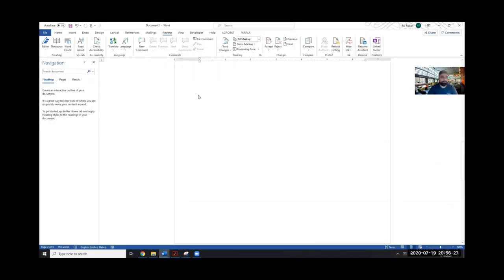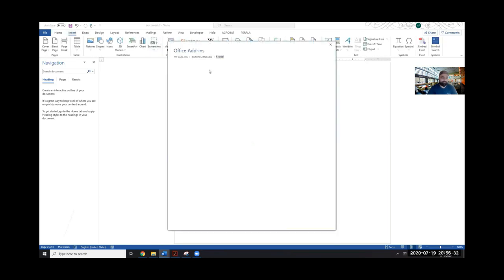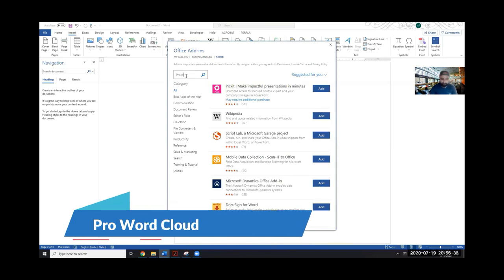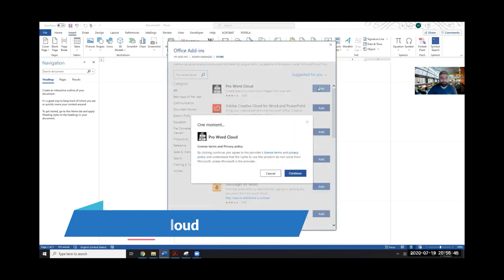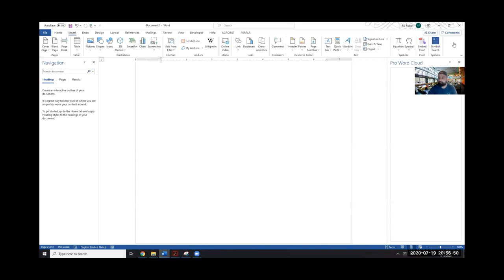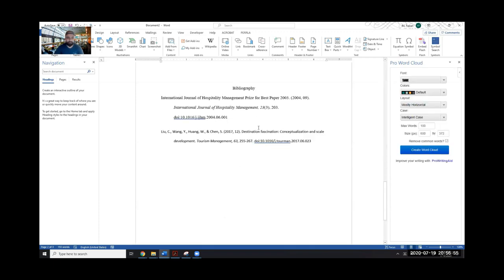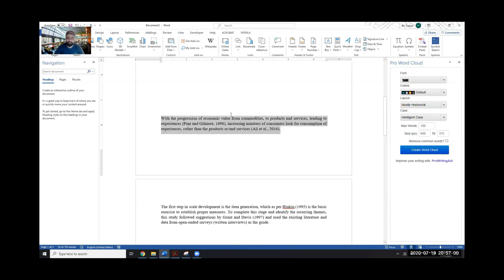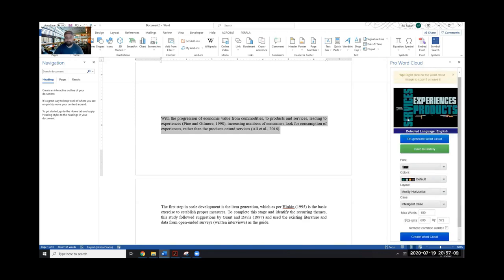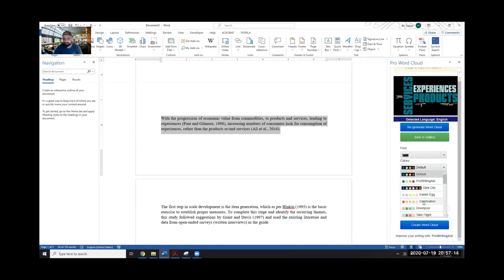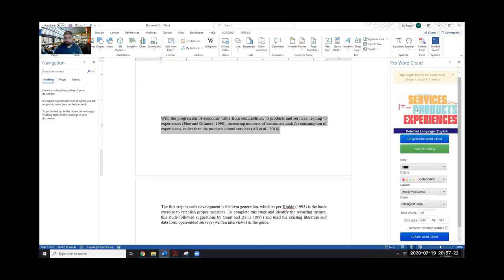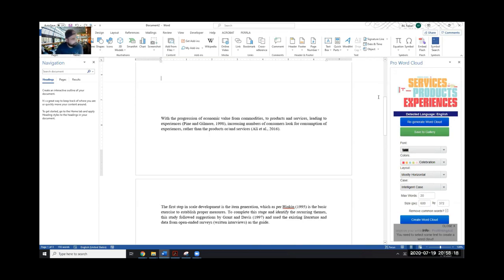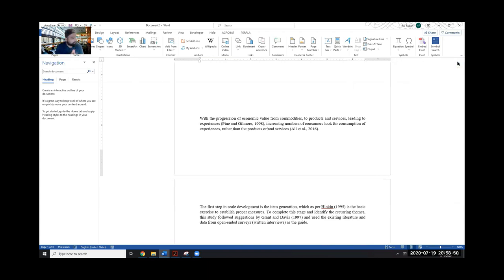If you go into Get Add-ins, this add-in is called Pro Word Cloud. Click Add and Continue. To create a word cloud, select the text you want, then click Create Word Cloud — and it gives you a word cloud. You can change settings like color and the maximum number of words — for example, setting it to 20 instead of 100. The word cloud is generated entirely within Microsoft Word.